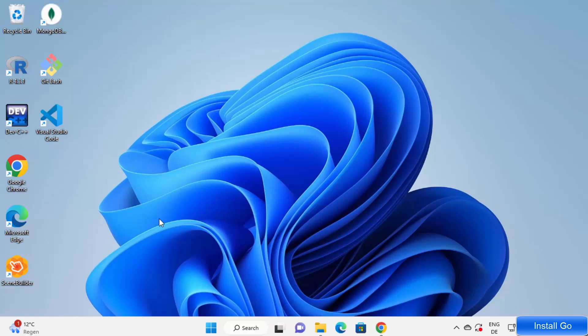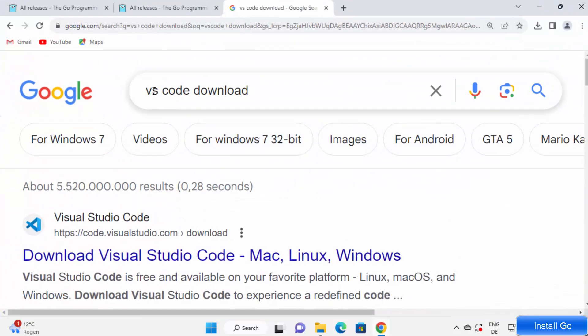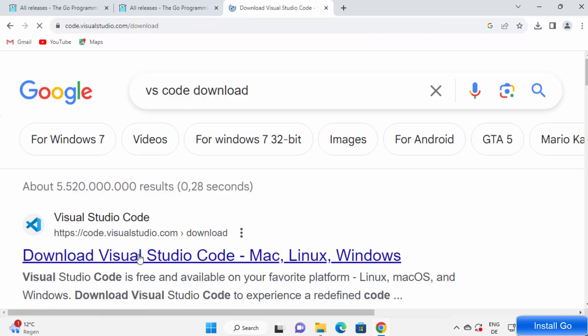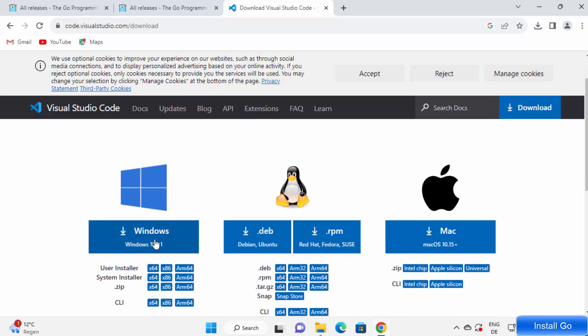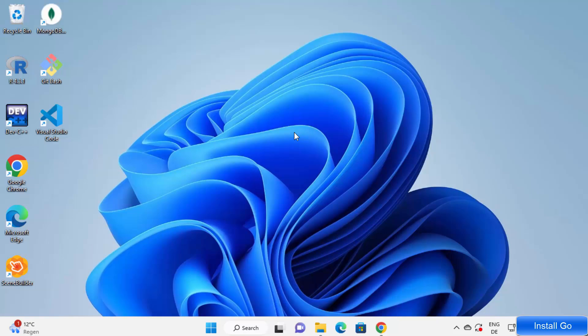In the next part, we are going to configure Golang with Visual Studio Code. If you haven't installed Visual Studio Code, the procedure is really simple. You can just search for 'VS Code download', click on the link which will redirect you to the download page, click on the Windows option, then click on the executable file and Visual Studio Code will be installed on your Windows operating system.